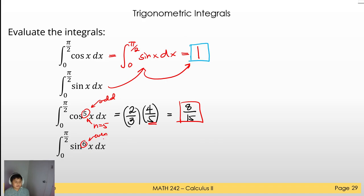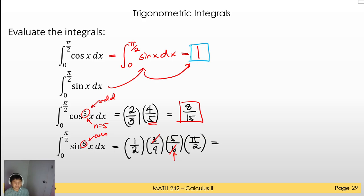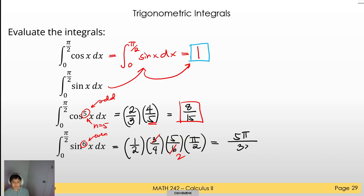Example: ∫₀^(π/2) sin⁶x dx. The power 6 is even, so: 1/2 · 3/4 · 5/6 · π/2 = (15π)/(48) = 5π/32... working out the multiplication: 1·3·5·π / (2·4·6·2) = 15π/96 = 5π/32.